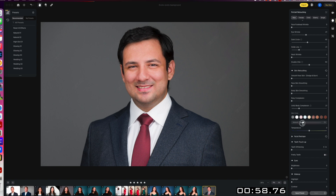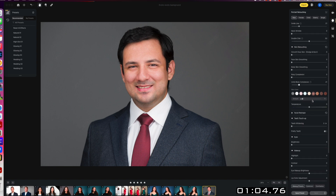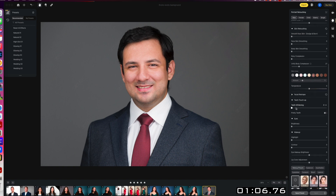That's obviously too much, going to dial it back. That looks about right. Now we're going to brighten up his teeth, because who doesn't need that? We all need our teeth brightened just a little bit.